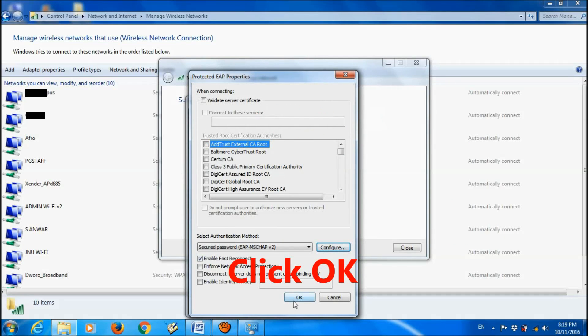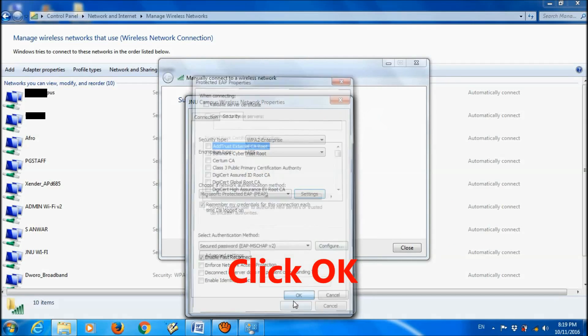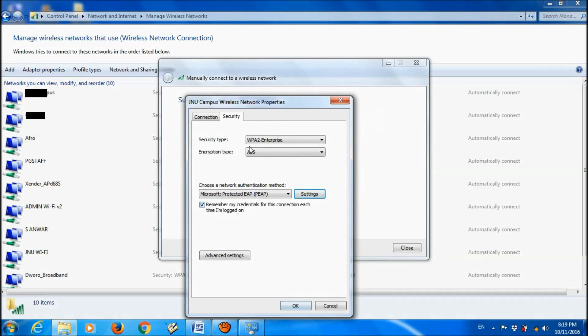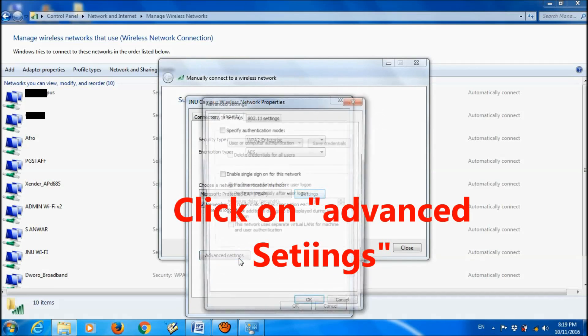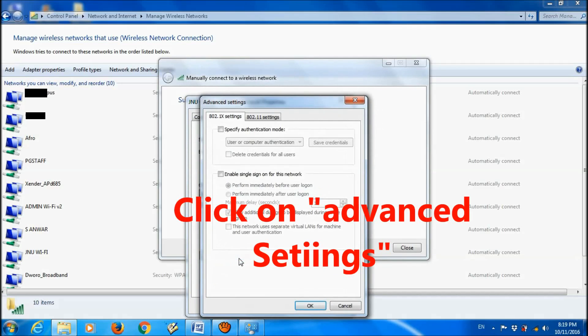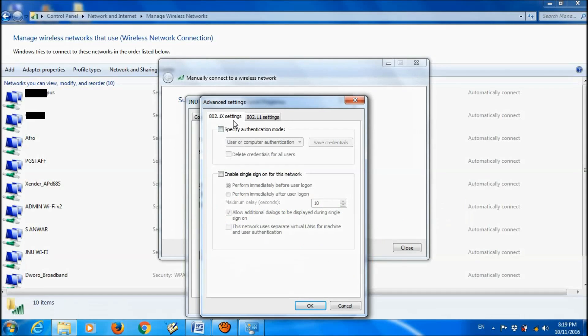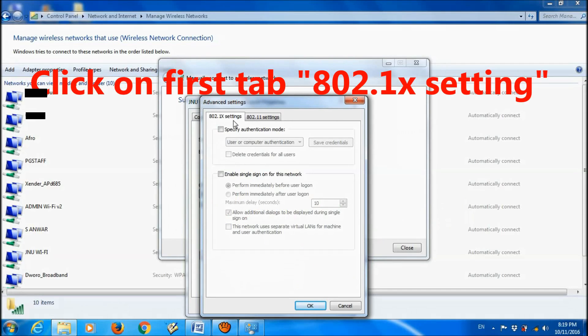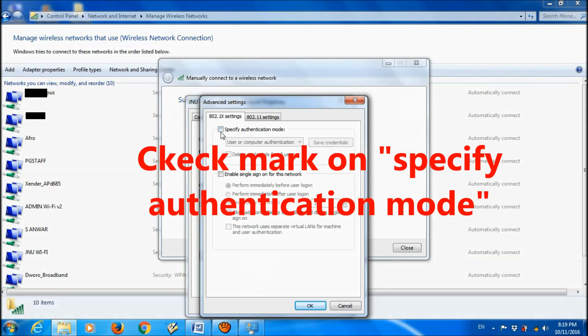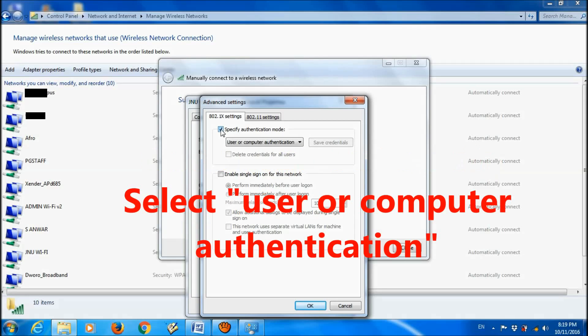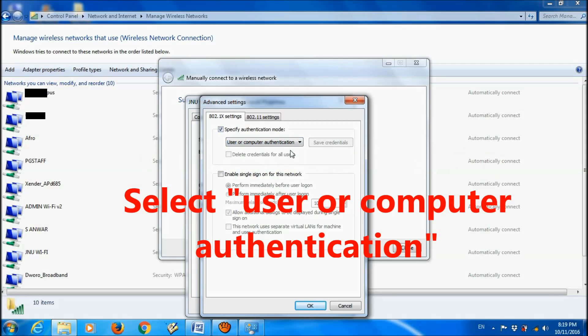Click OK here and select Advanced Settings. Choose the first menu, 802.1x Settings. Check mark on Specify Authentication Mode, and here select User or Computer Authorization.